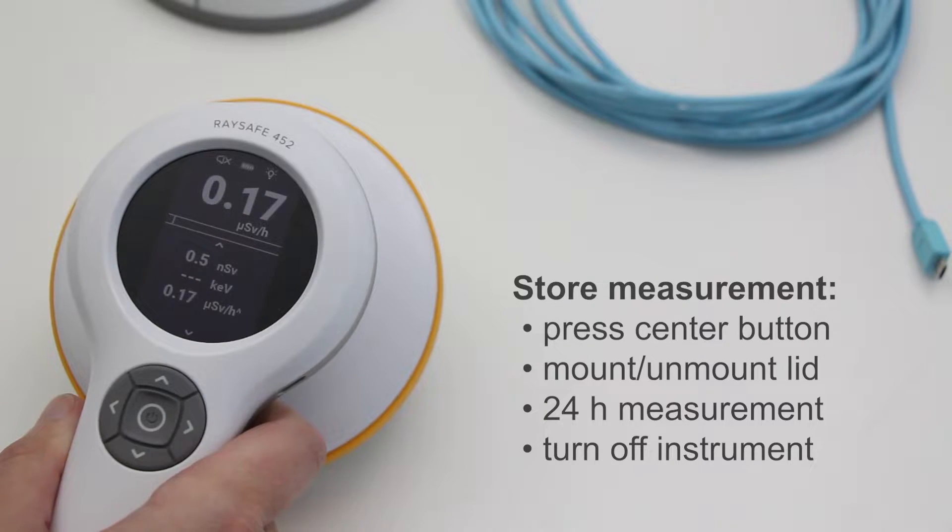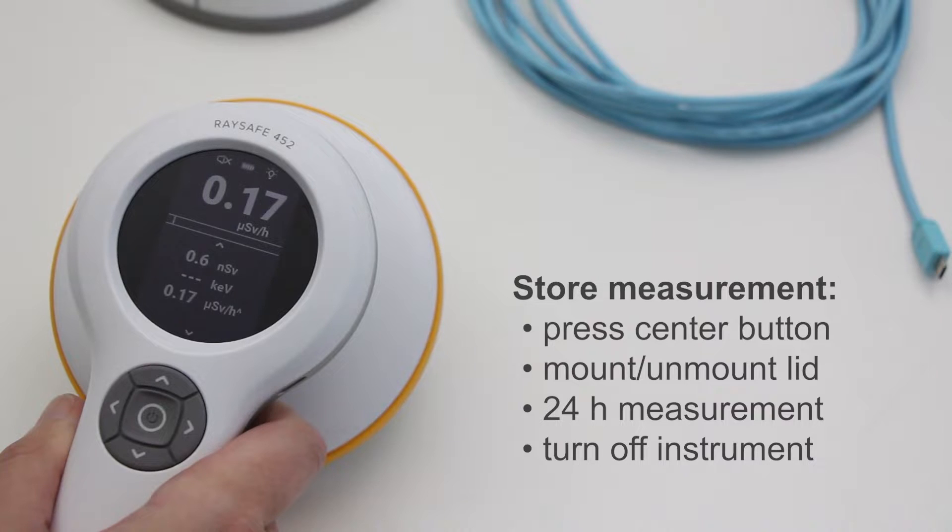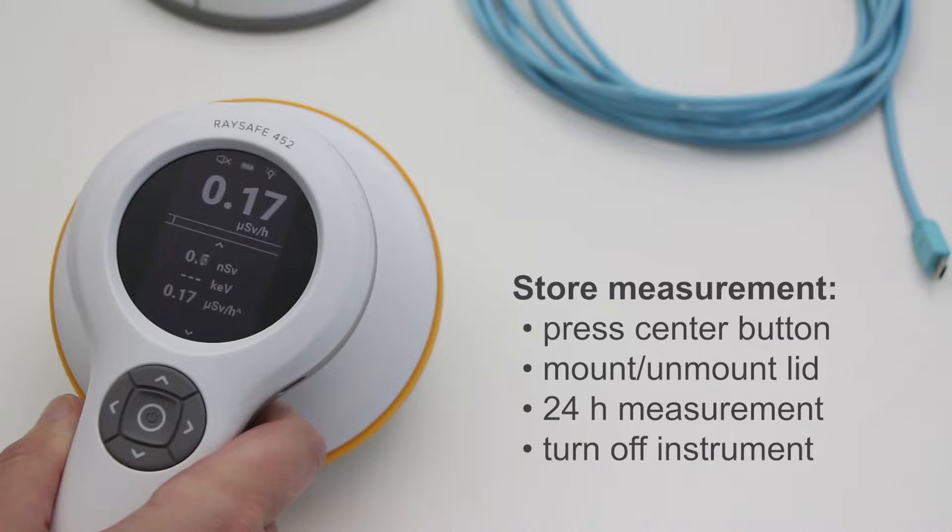The same thing happens automatically when you mount or unmount a lid, after 24 hours of continuous measurements, or when you turn the instrument off.